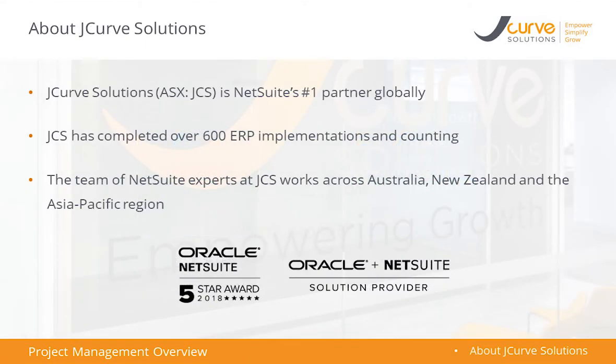At a high level today, we are hoping that you get an understanding of how you can manage your service organization more effectively through automatic project creation, maintaining tighter control of project accounting and improving productivity and driving efficiencies.